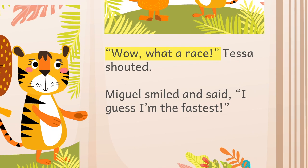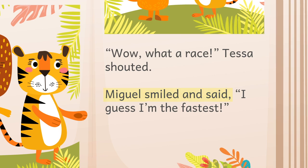"Wow, what a race!" Tessa shouted. Miguel smiled and said, "I guess I'm the fastest."